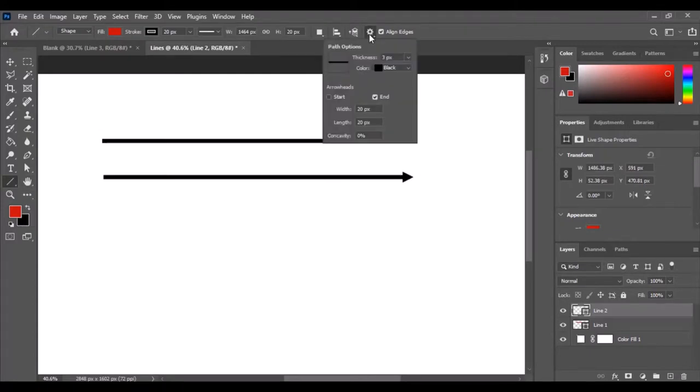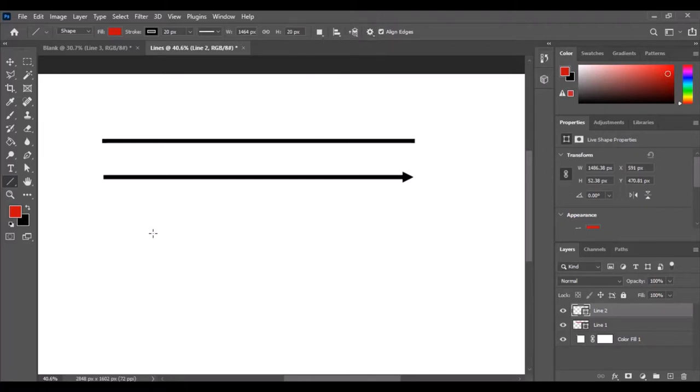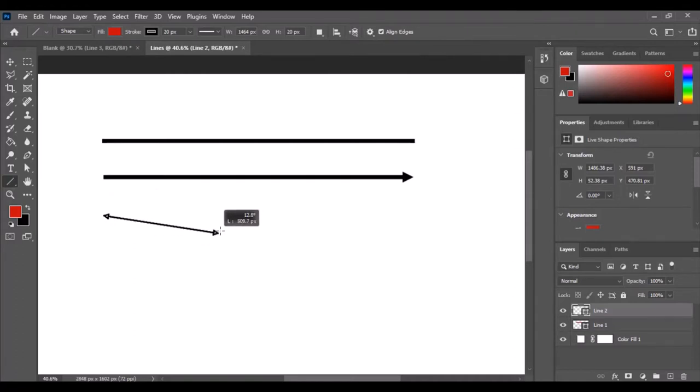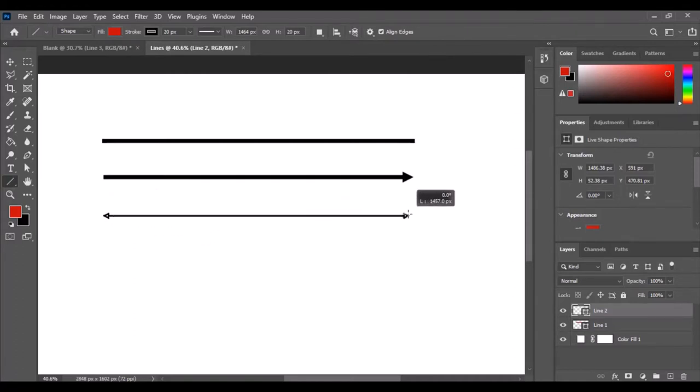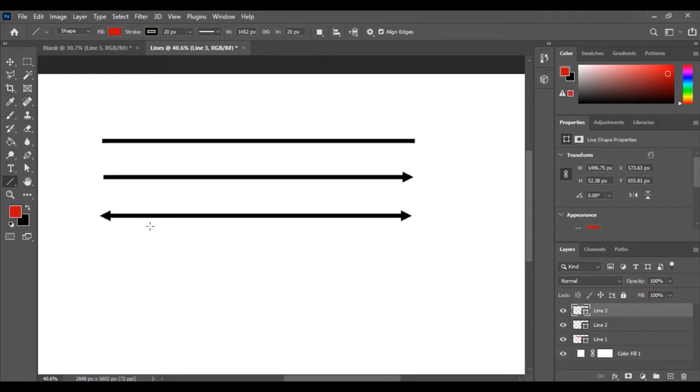To do arrowheads on both sides, it's the same thing. Just go in there and select the one for start, and of course you could do it just as start with no end, but for this we're just going to do a start and an end. We'll just go below that one, start there, hit shift, make it straight and match it up. It's already at 20 pixels, the same thickness that we want. Hit enter and there you go - you've got a regular line, a line with an ending arrowhead, and a line with a starting and ending arrowhead.